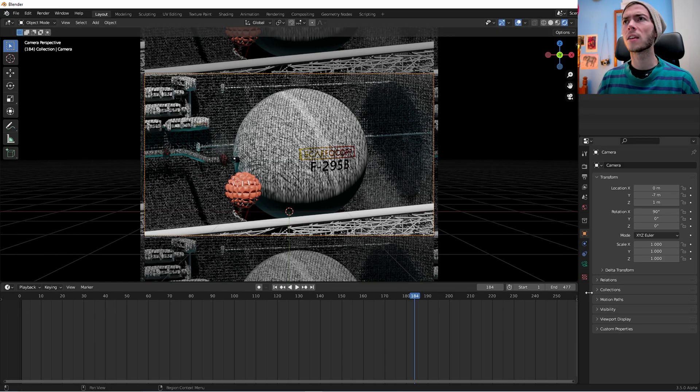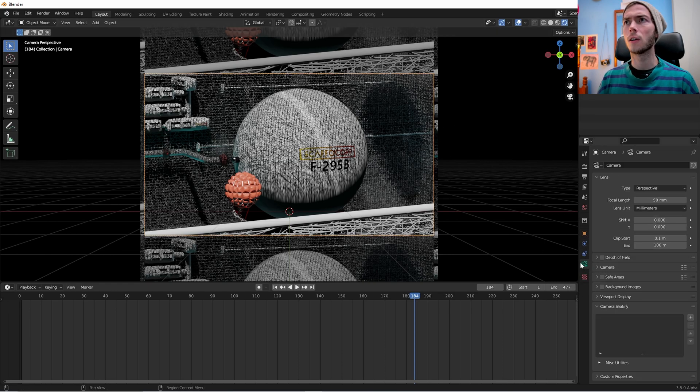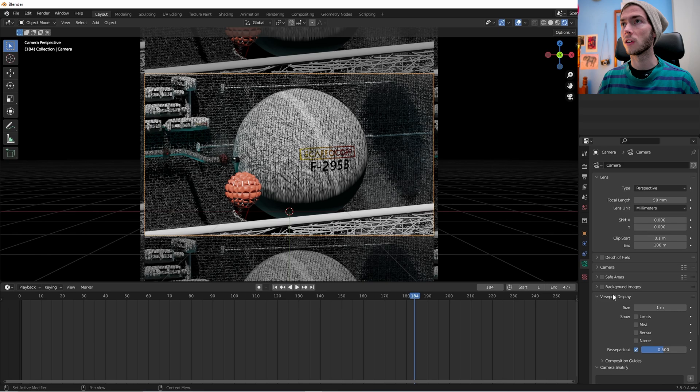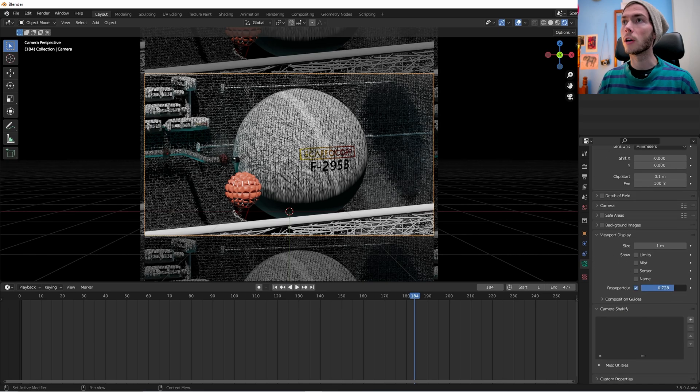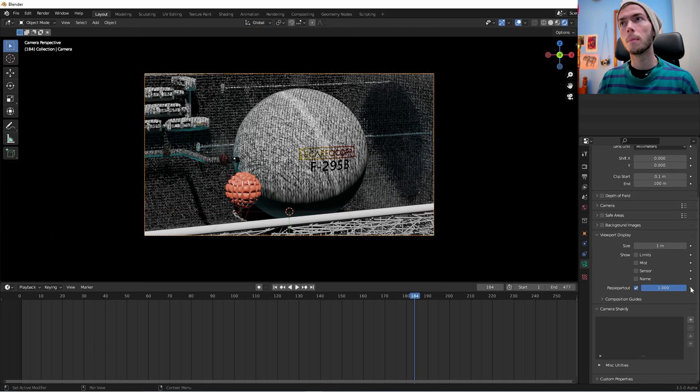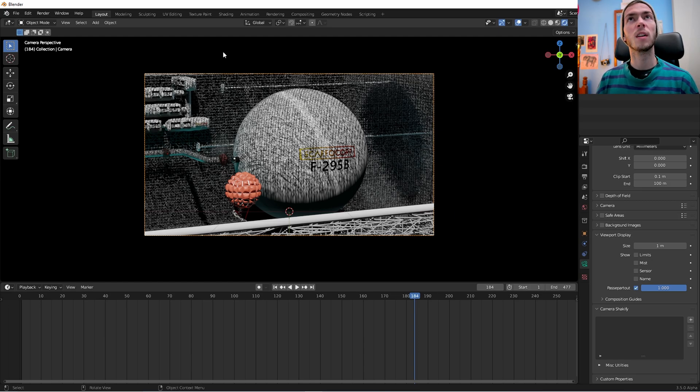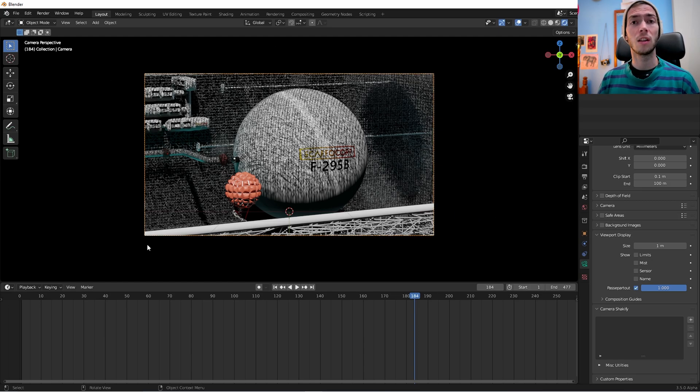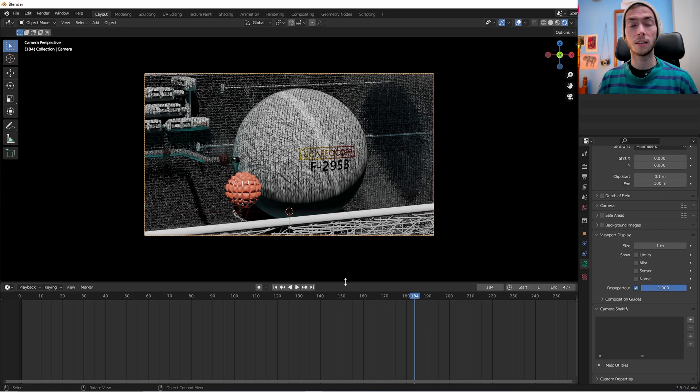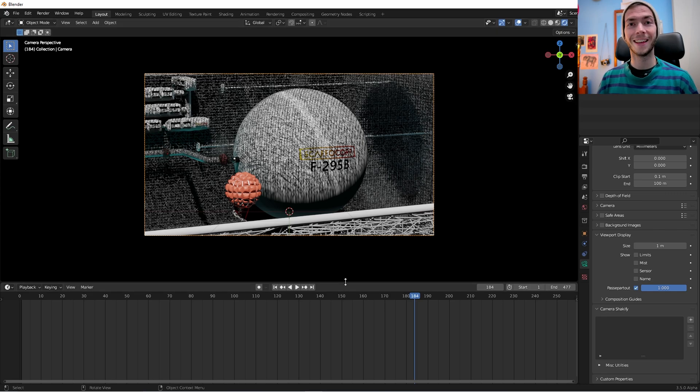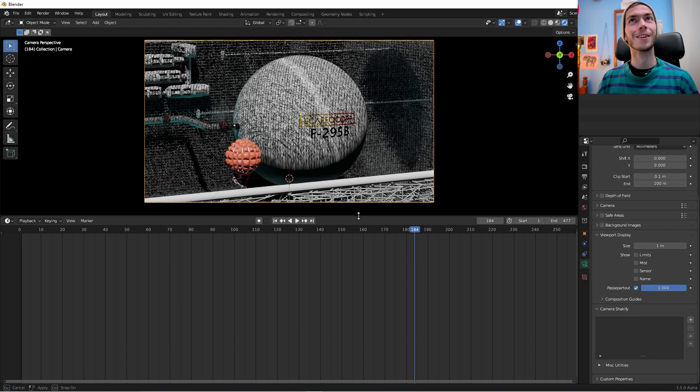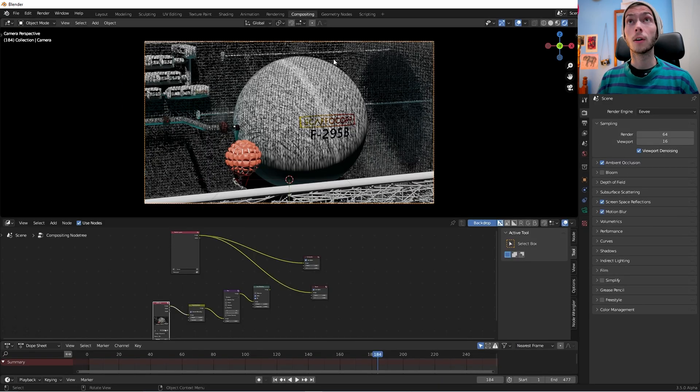The next thing I'm going to do is just with the camera selected, go into camera settings and viewport display. I'm just going to turn up the passpartout. Passpartout. I don't know. Just so it just kind of cleans up the edges that you don't see. I'm sure you guys can see where I'm going with this. It looks, it's pretty good footage monitor.